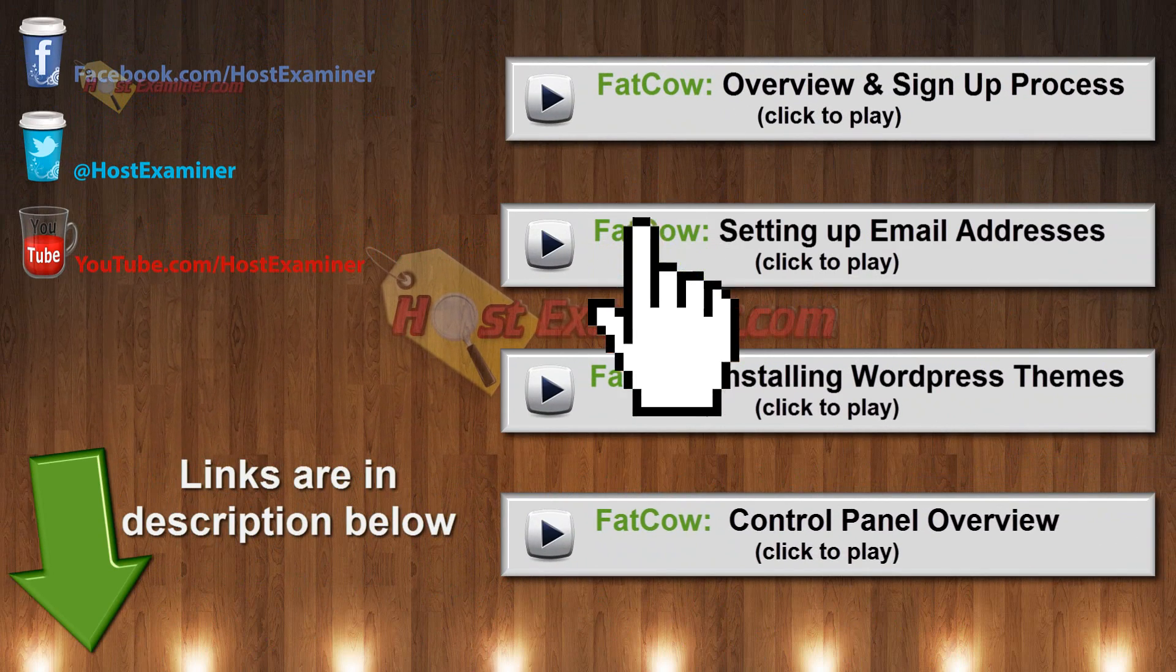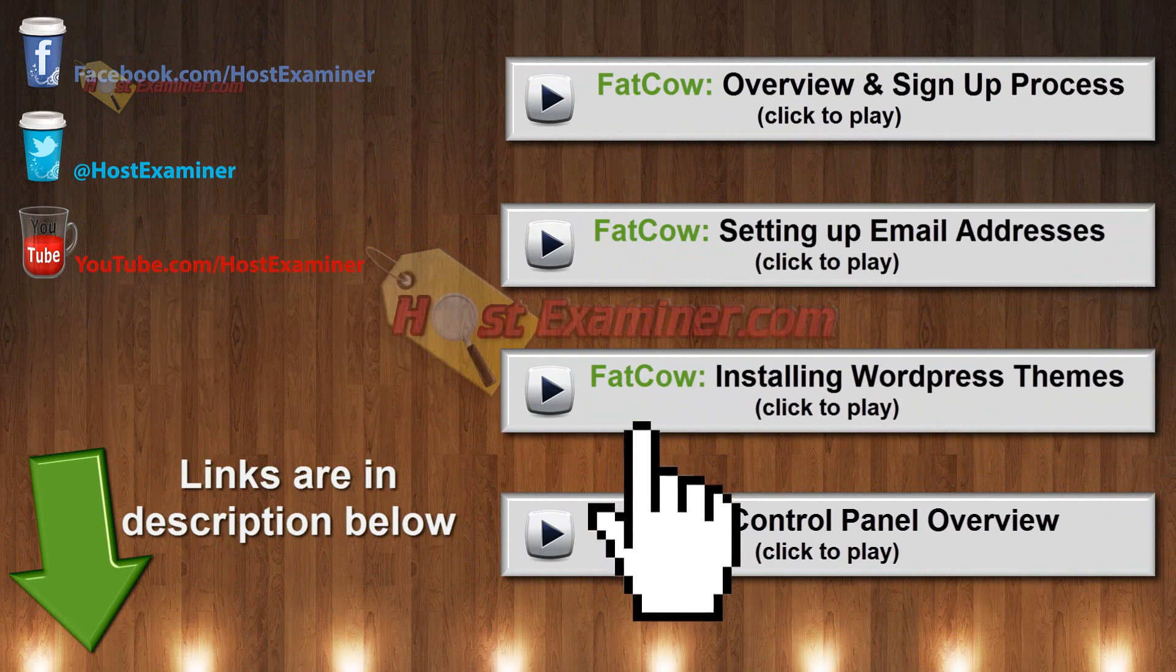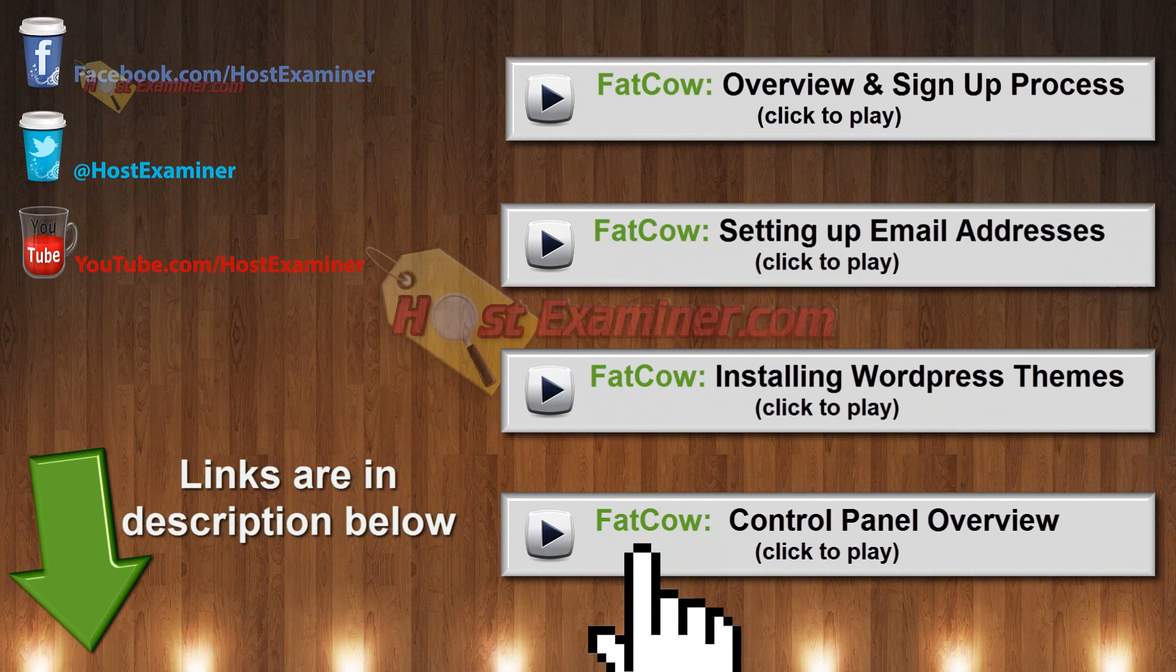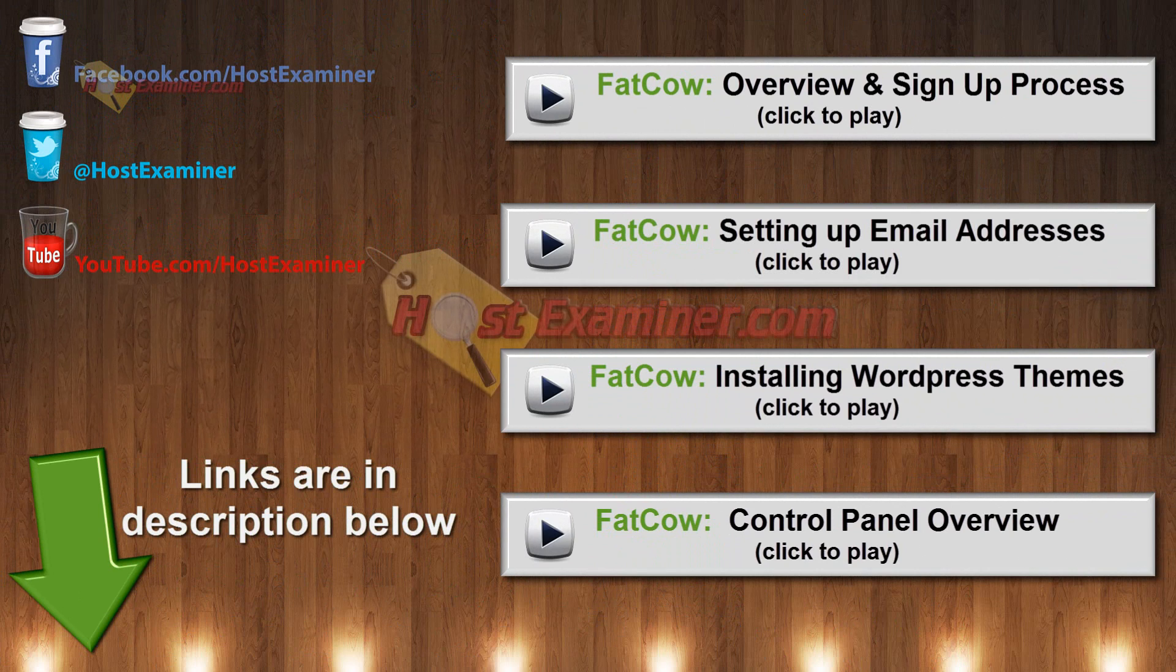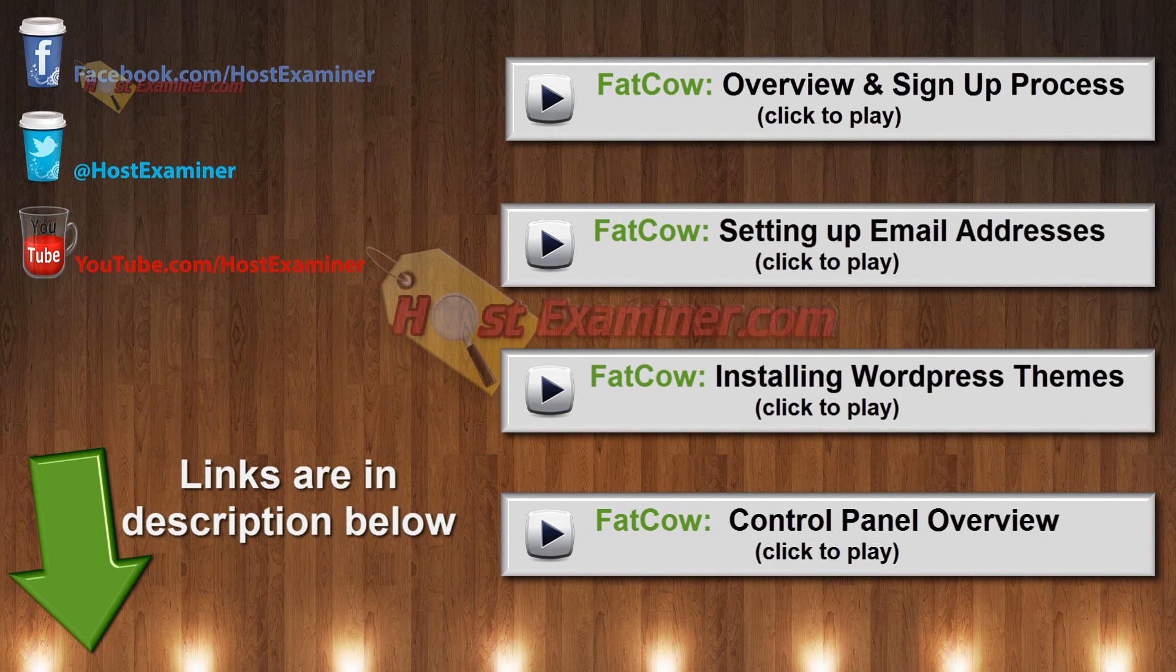So if you have any other questions, feel free to use our contact form on our website. And check out our other tutorials. There's a bunch for Fat Cow. And all the links will be in the description below. And thanks for watching.